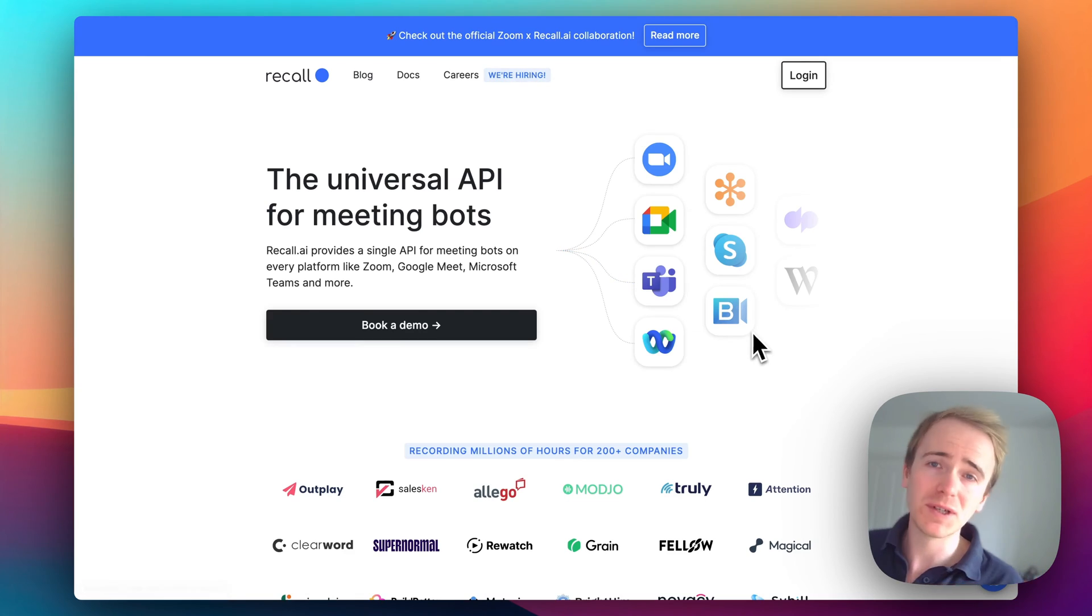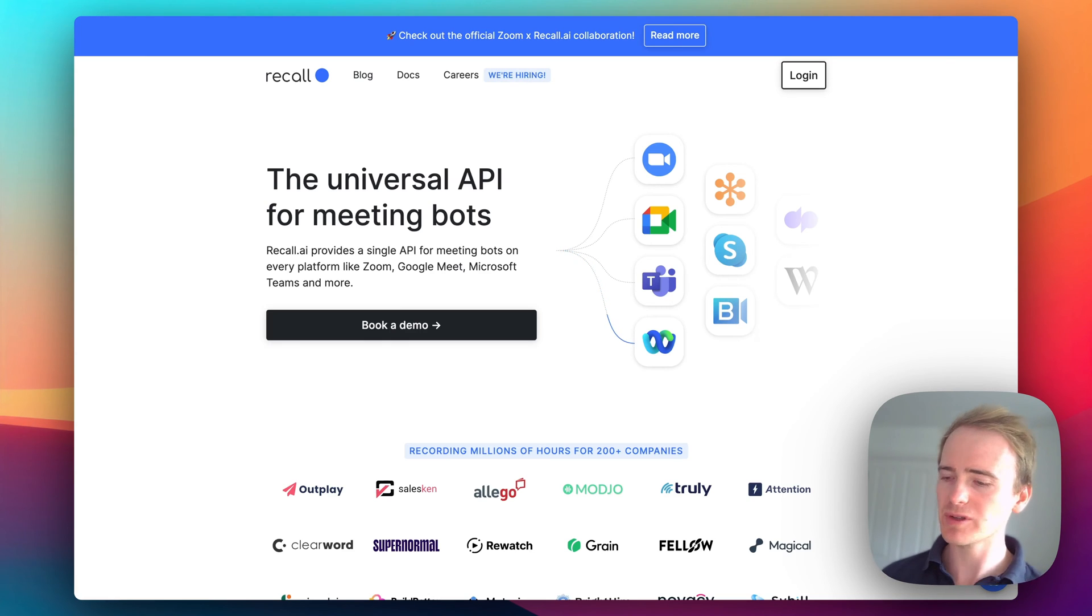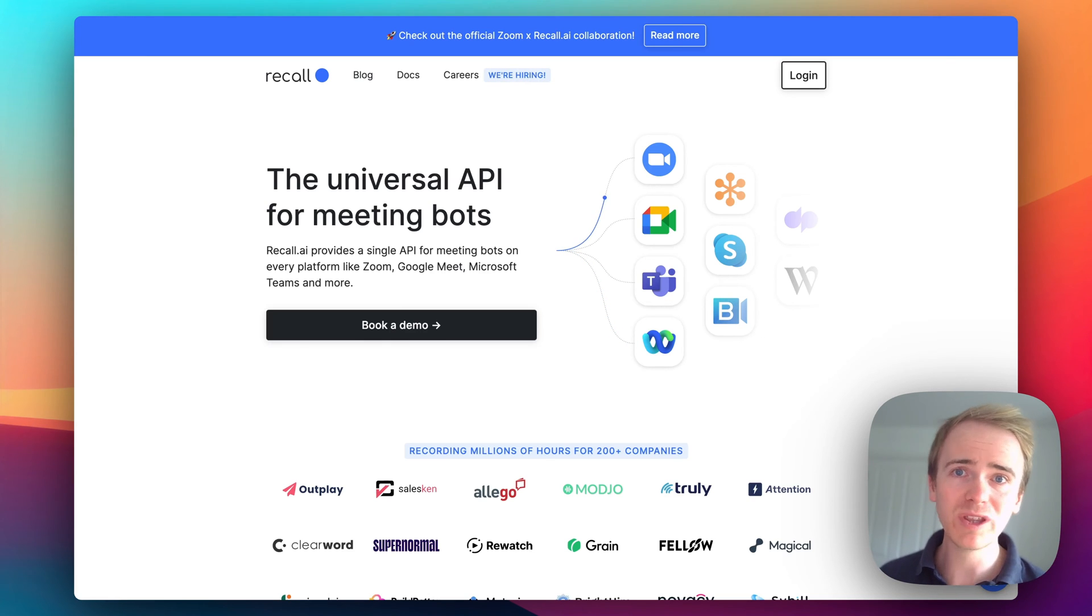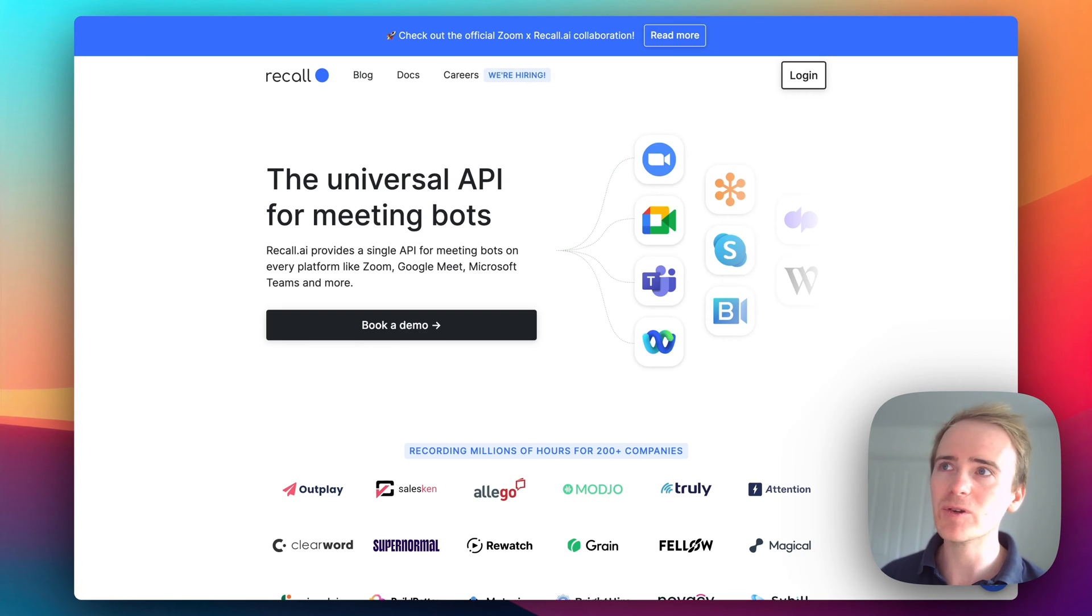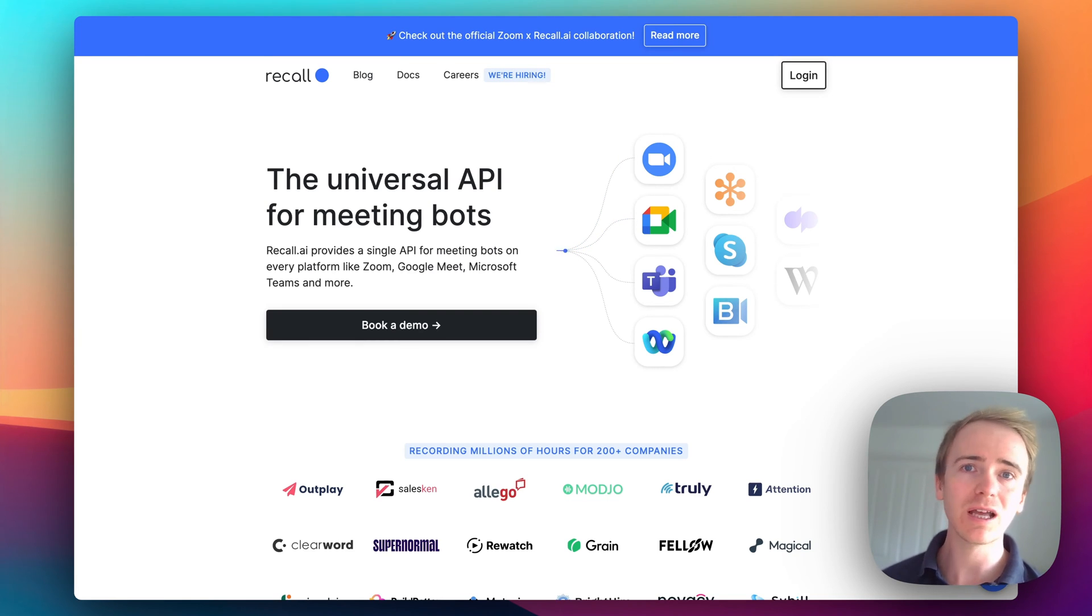So if you're interested in building a meeting bot application, you maybe want to do your own thing with the meeting data. For example, an idea I've had recently is using live transcription.